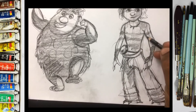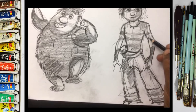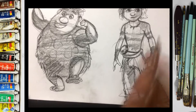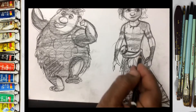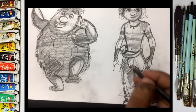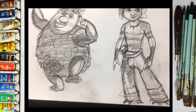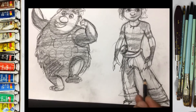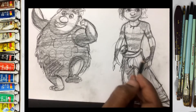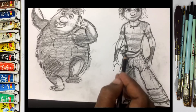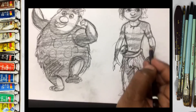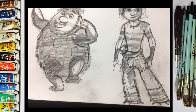They are using some color strokes on the body like this. I hope you guys enjoyed the class today. This is character designing of the animation movie called The Croods.